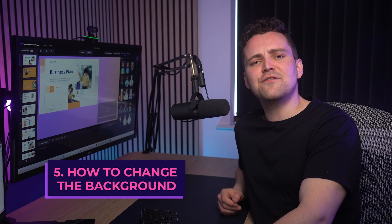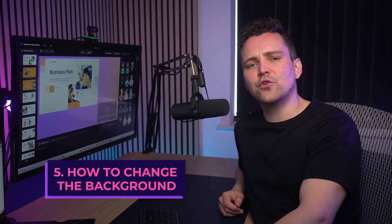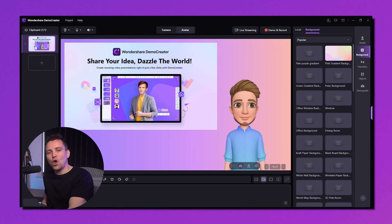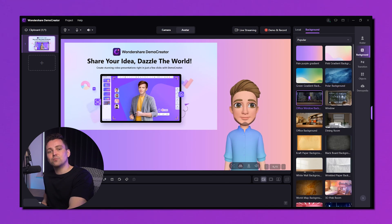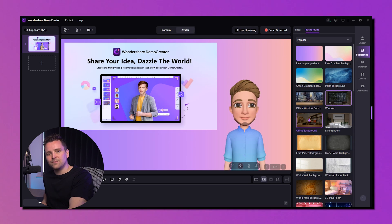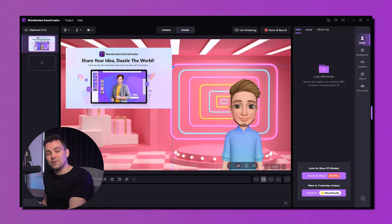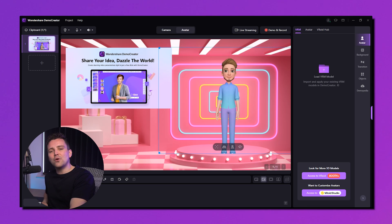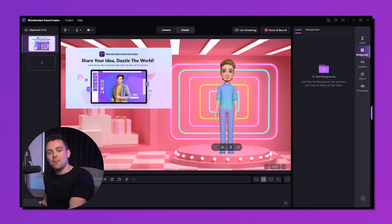To change the background and give a dreamy look to your video, find the background option on the right side and click to open it. You have various options according to your needs — choose from them and enjoy. You can choose a background like a pink ecommerce live room to display your products. If you have your own idea, go to the local tab and upload your own background.